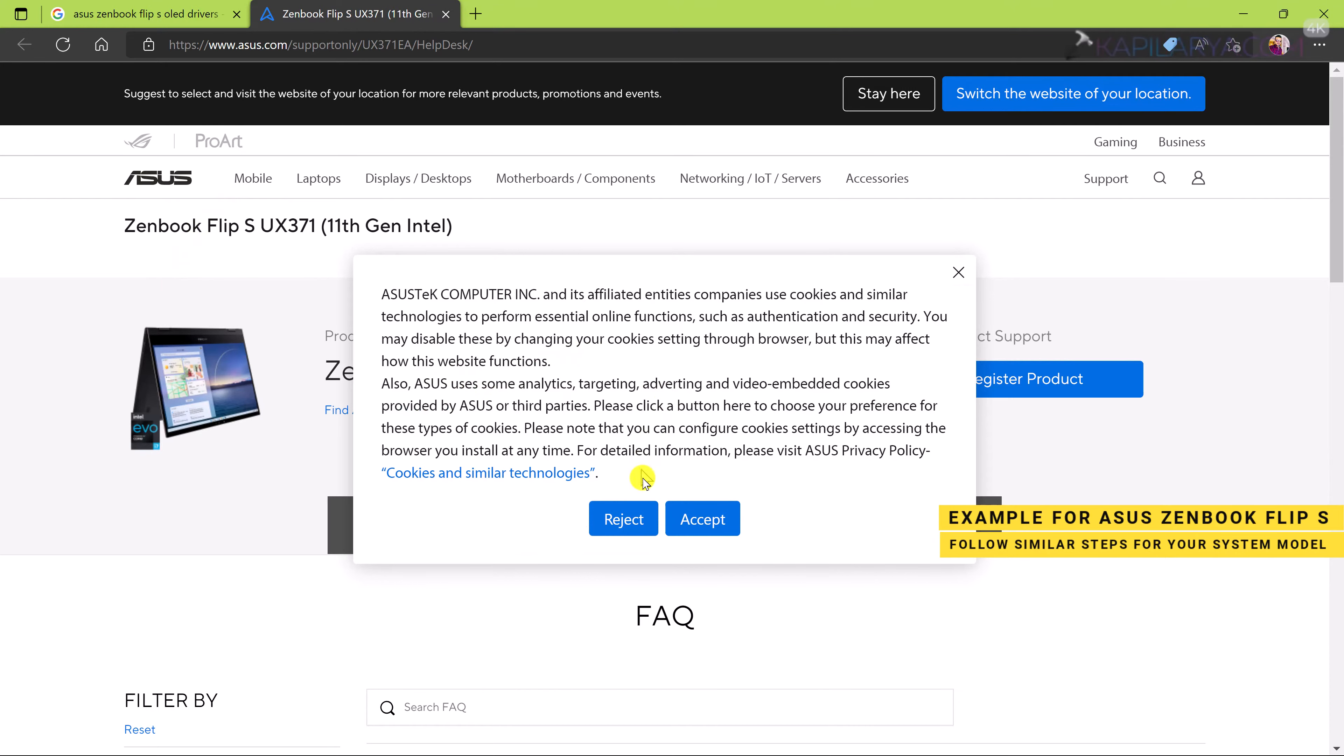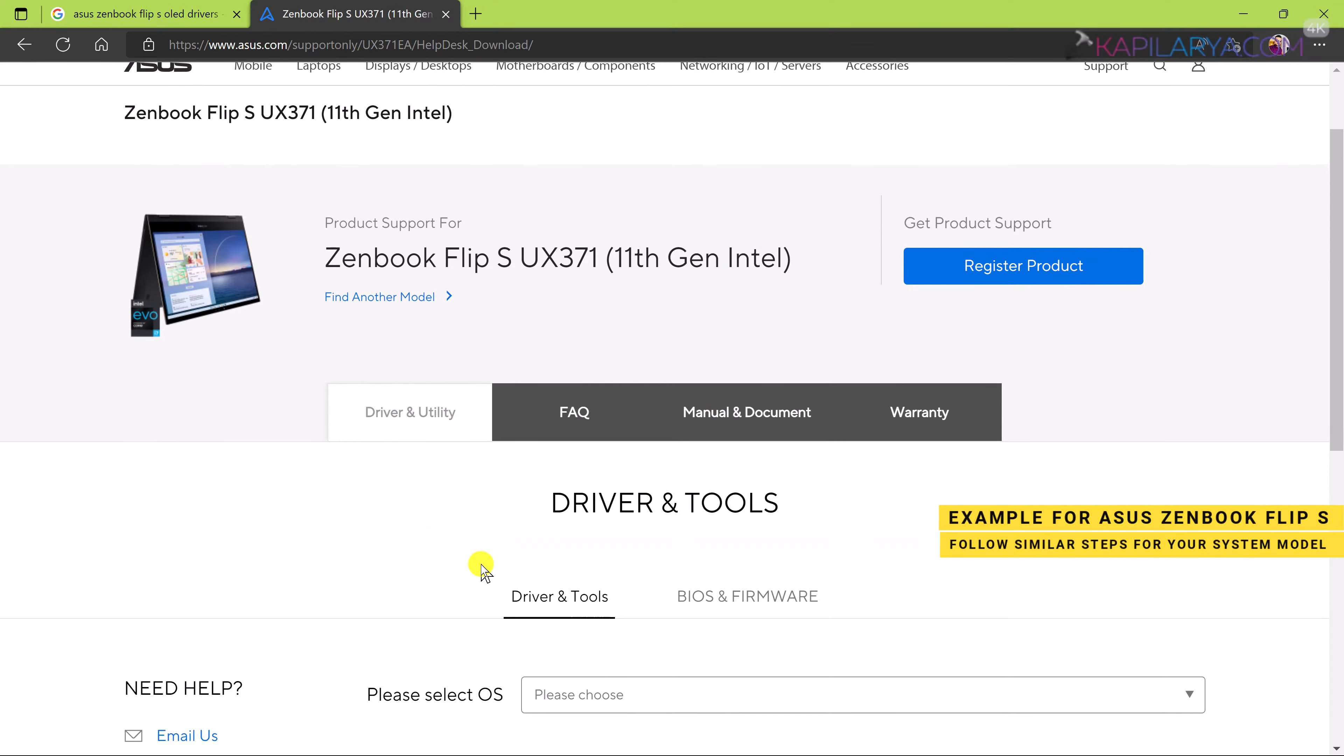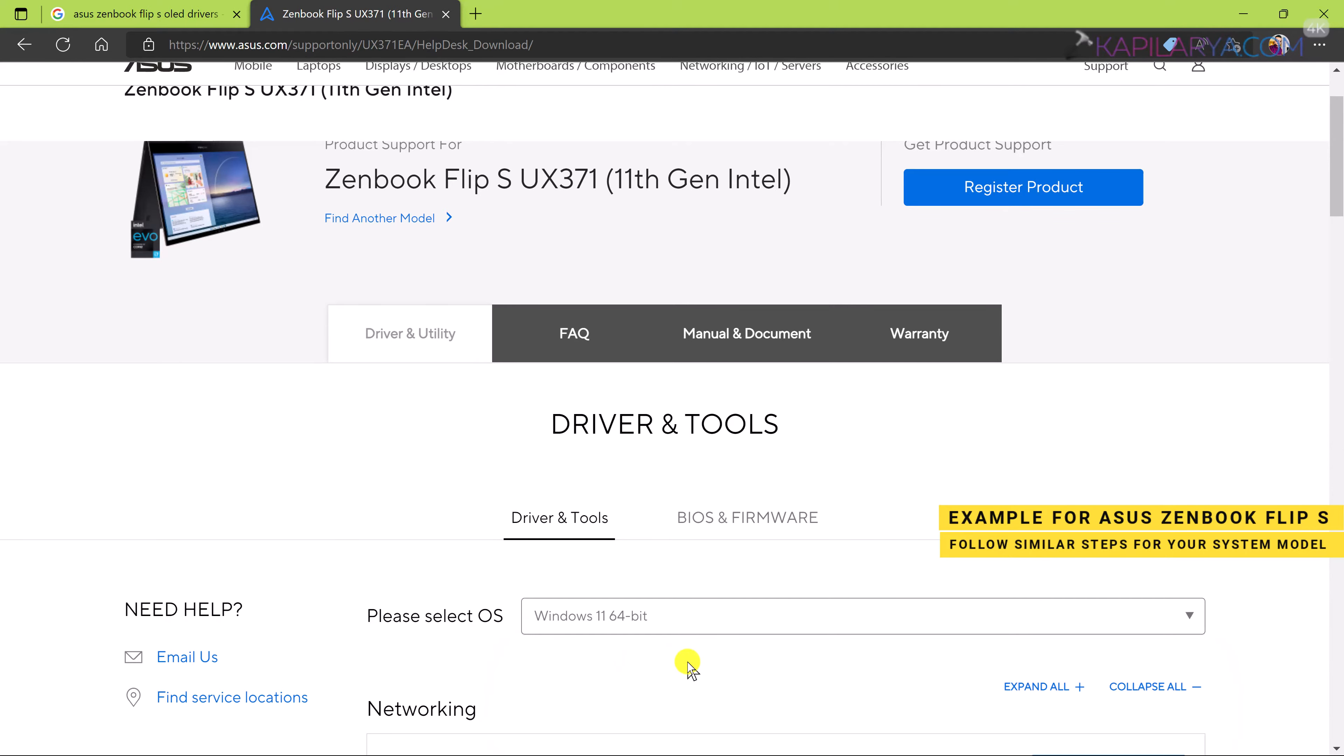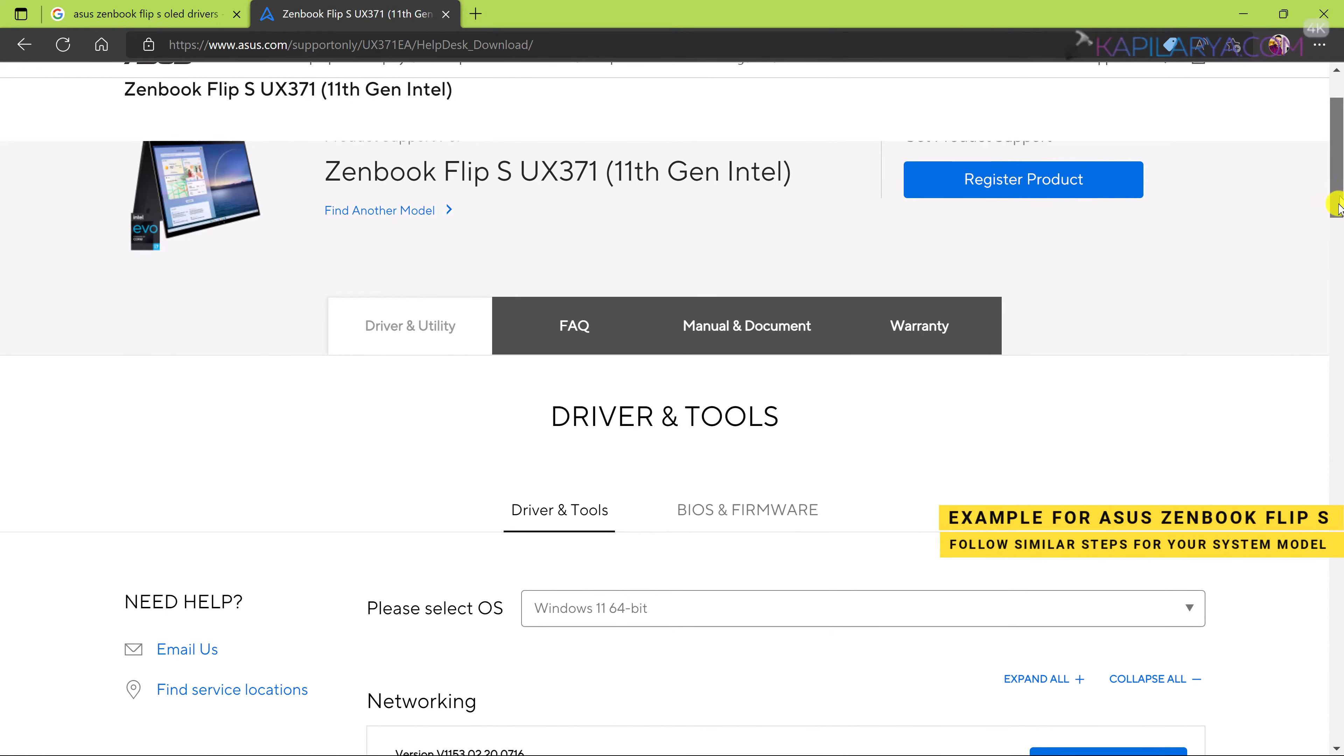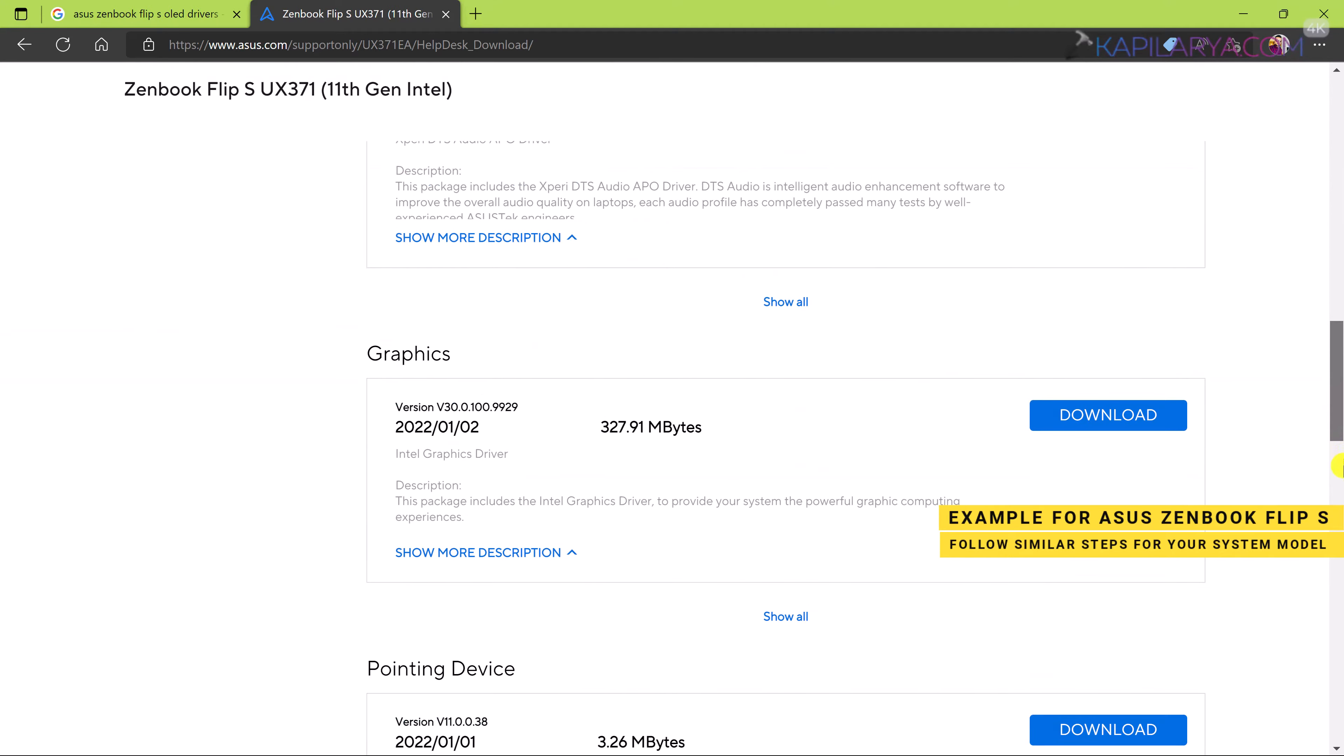And I have landed to its page. Here I have option driver and utility. Then I have to select the operating system. So I have selected Windows 11 here.